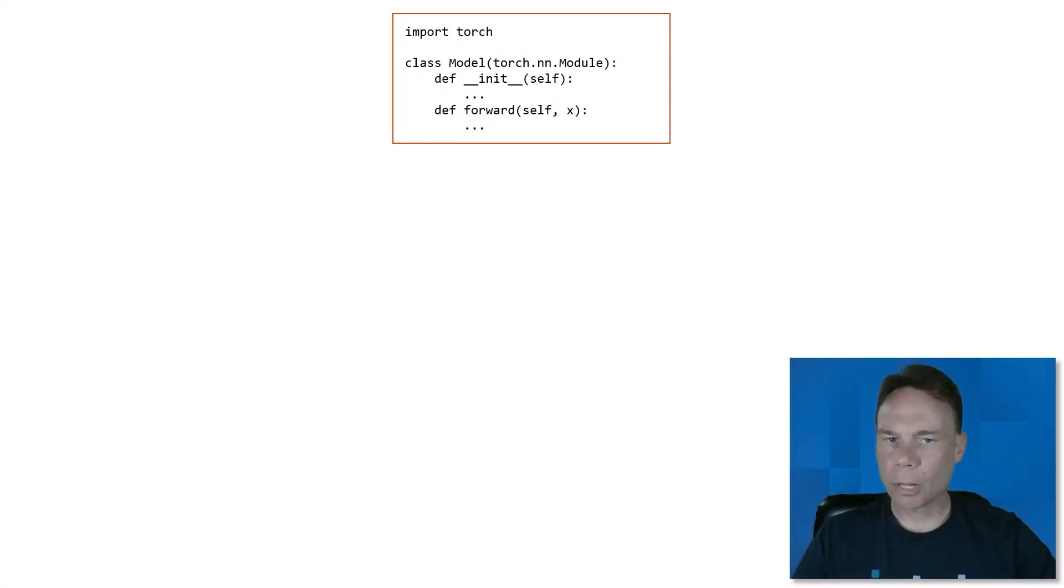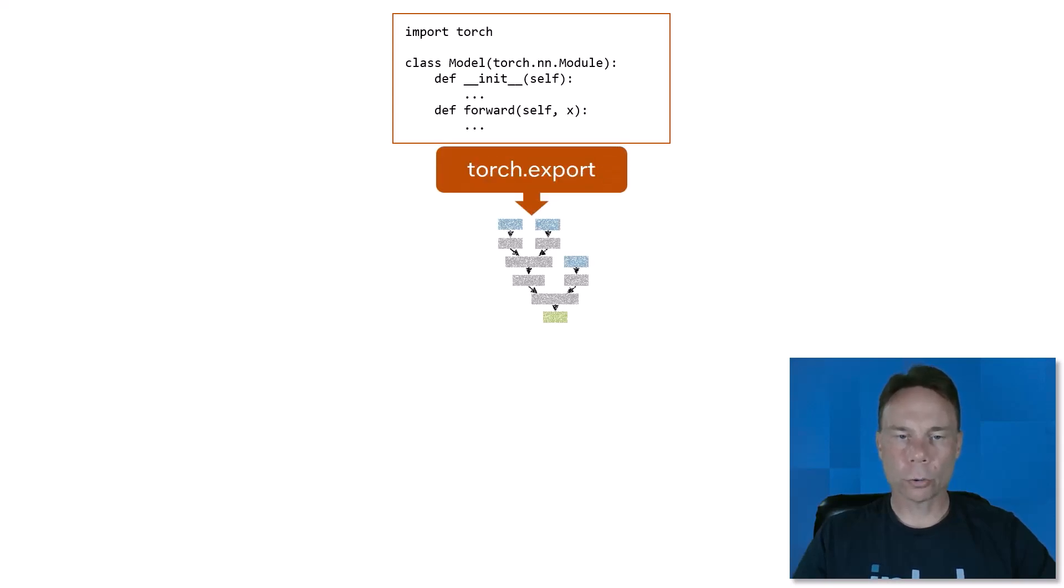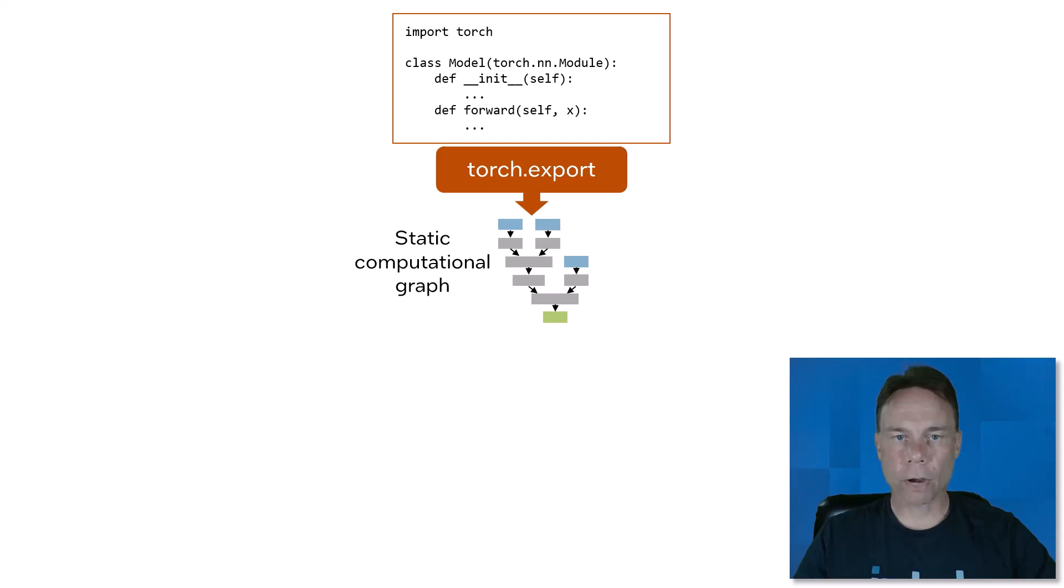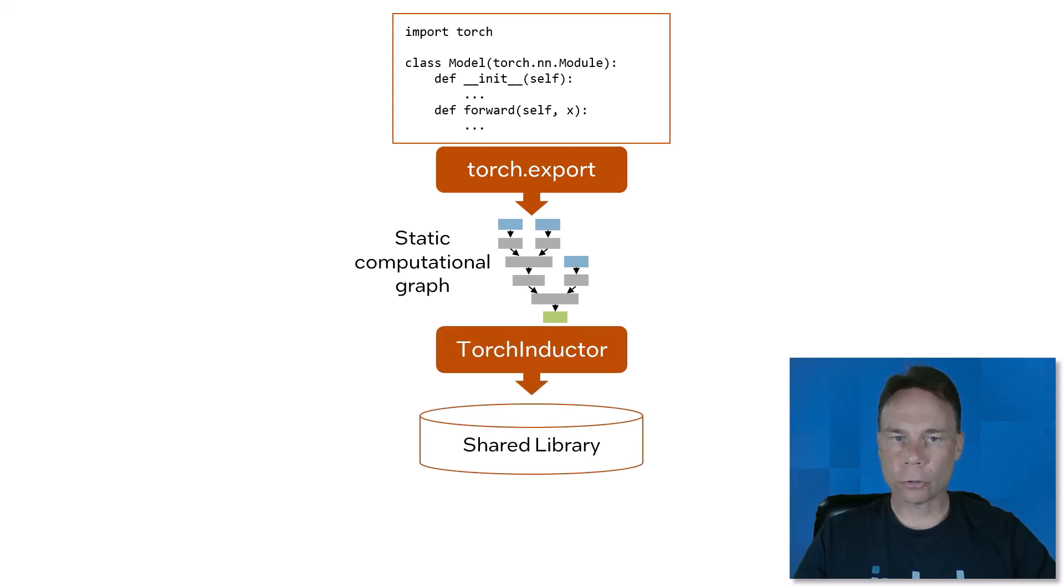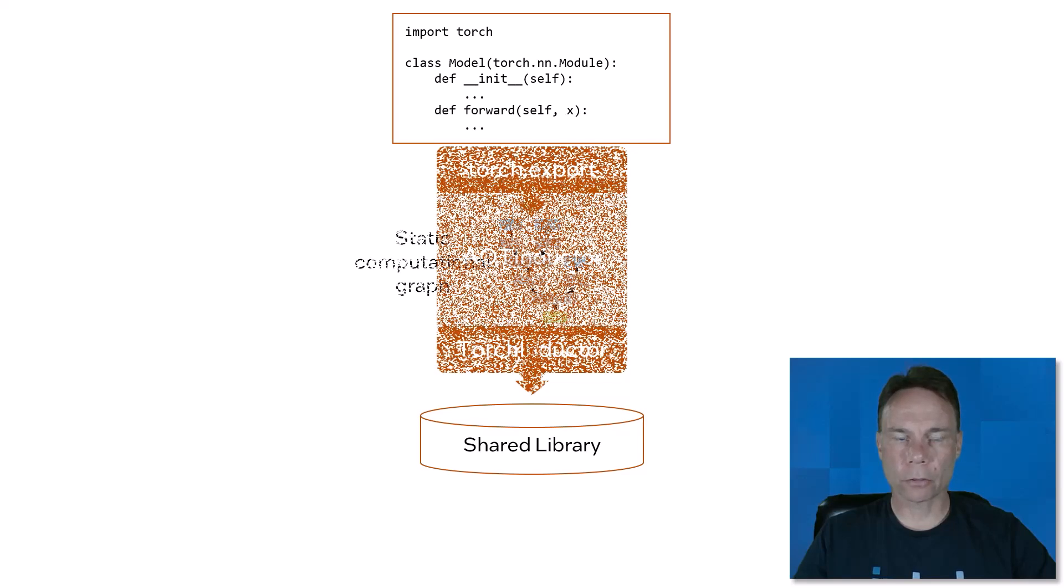As the name implies, AOT Inductor compiles before runtime. It uses torch.export to create a static computational graph for the model, and then uses torch.inductor to compile the graph into an optimized deployable artifact for inference.